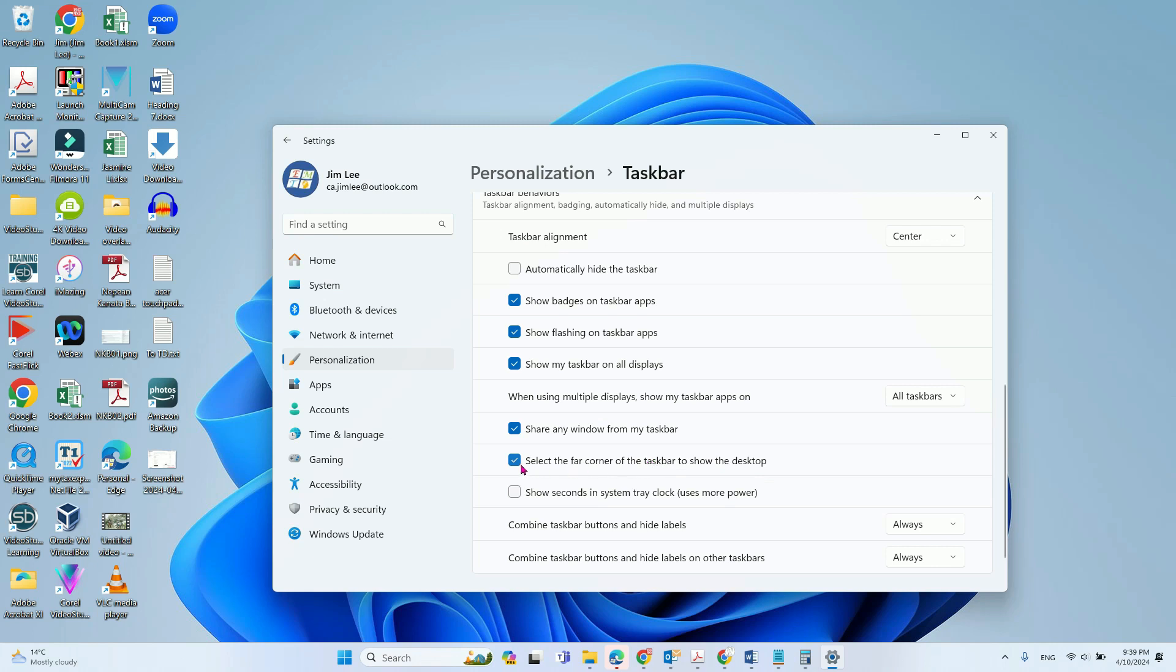You will see this option: 'Select the far corner of the taskbar to show the desktop.' That's the one. If you uncheck it, your show desktop option won't work. If you check it, it will work. That's how you enable or disable the show desktop option.